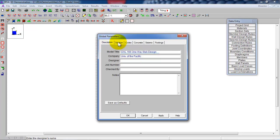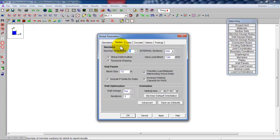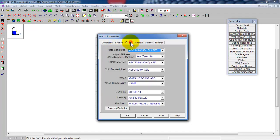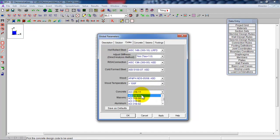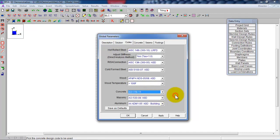Then I want to go to the solutions — I'm okay with this for now, we're not going to worry about this. The codes: we want to go down to concrete. For the concrete, just make sure it's using the ACI code that you want to use. We're using ACI 318-11, so great.